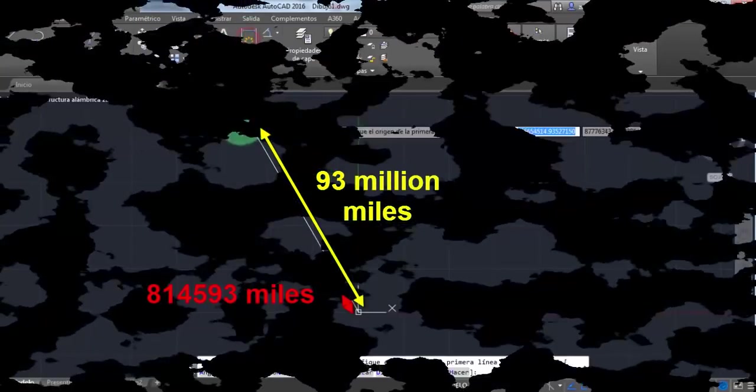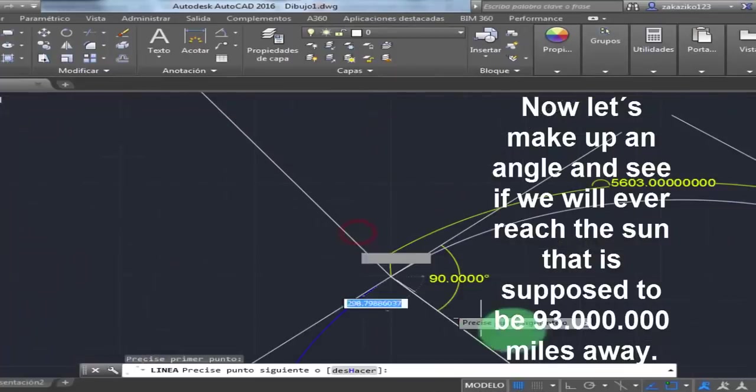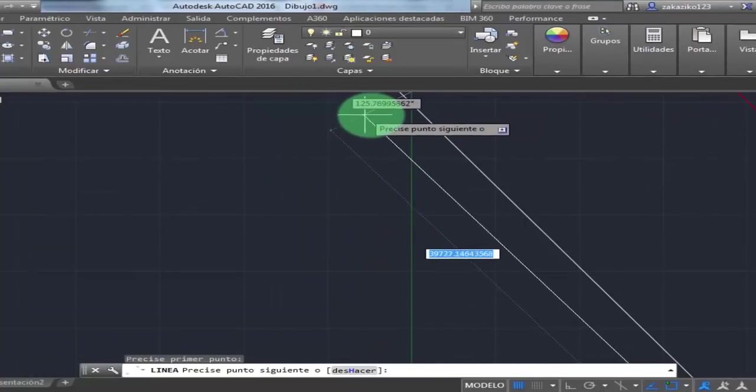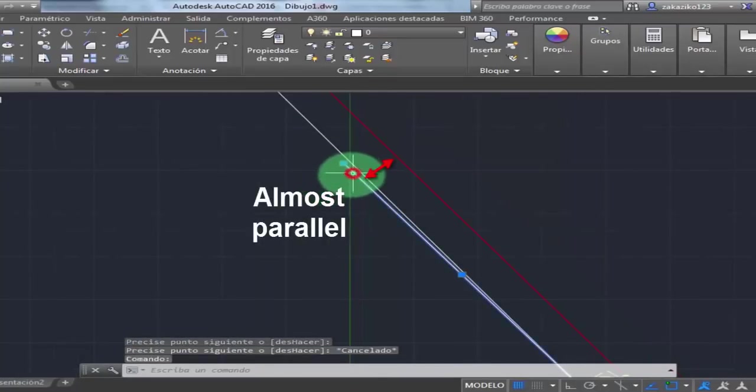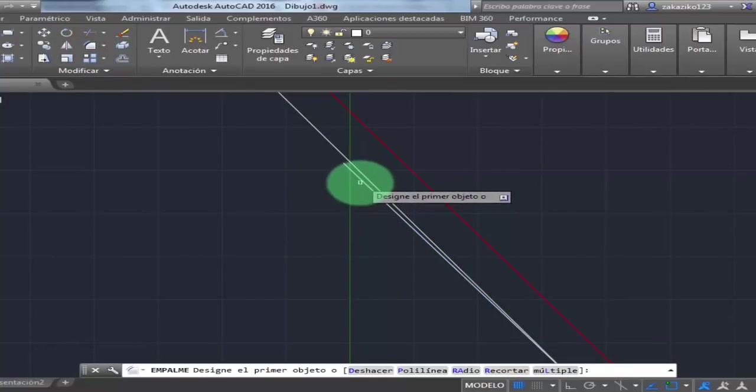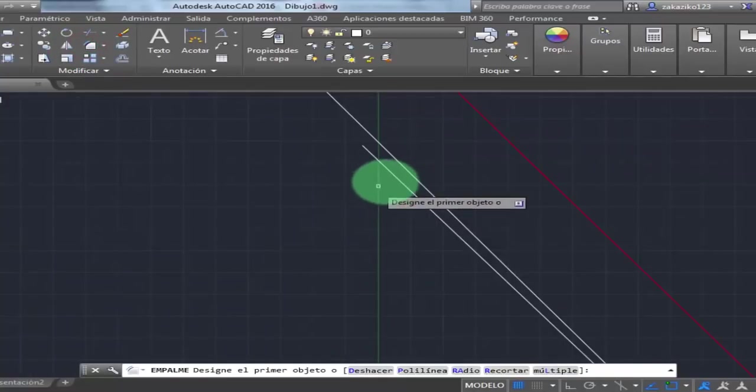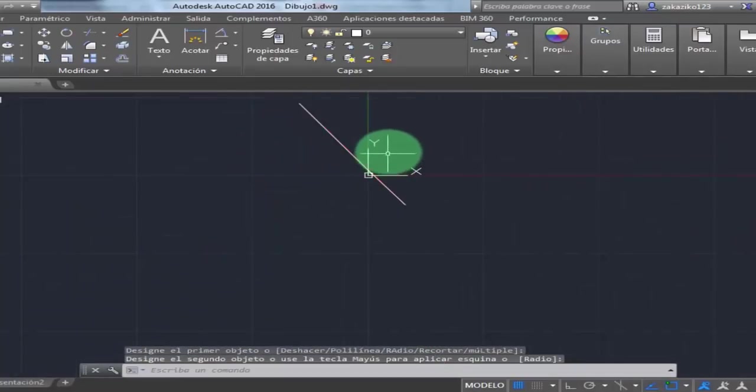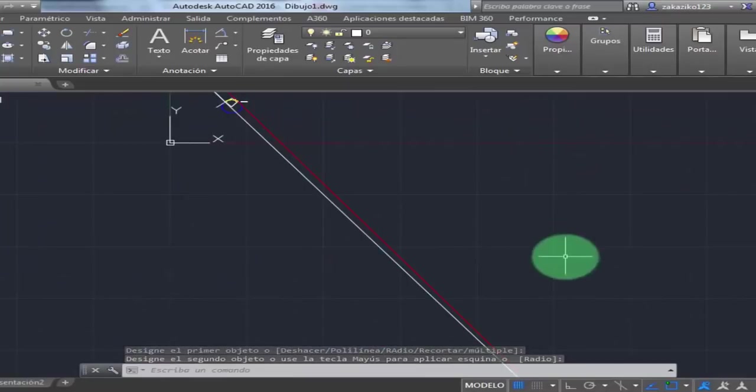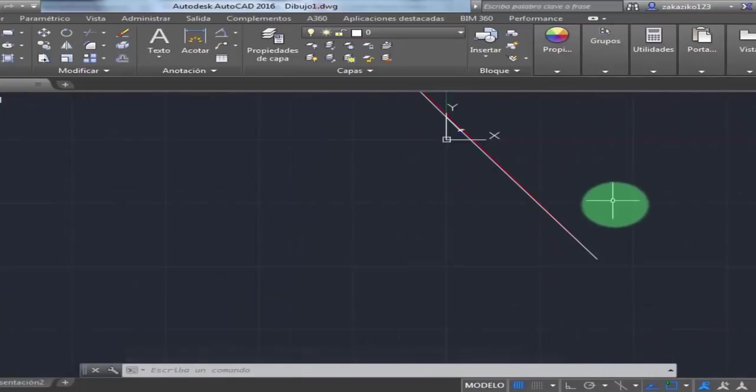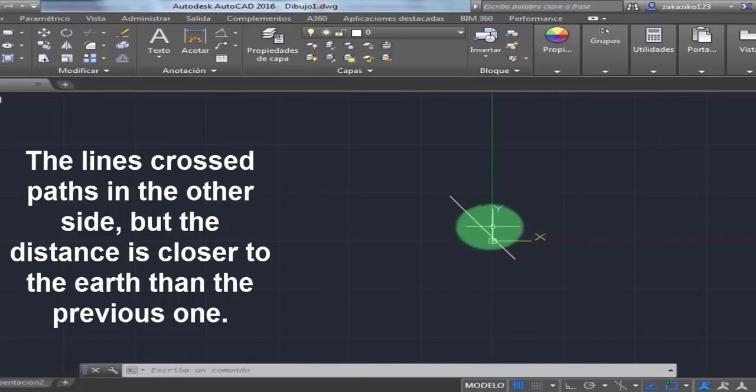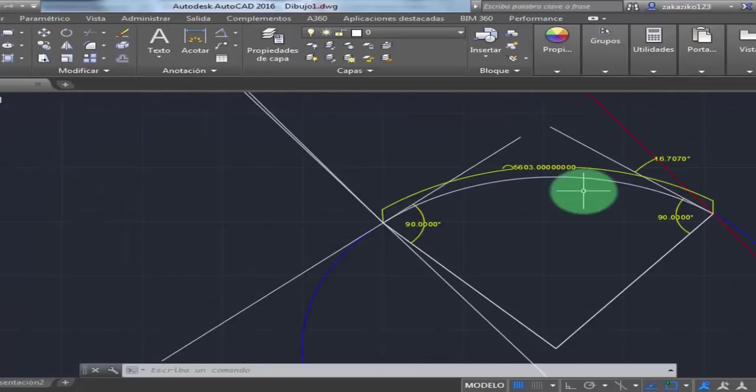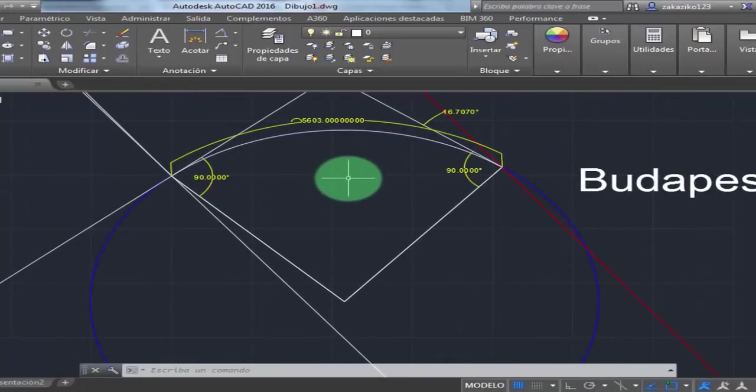Now let's make another angle and see if it will ever reach the sun that is supposed to be 93 million miles away. That is almost parallel to the elevation angle in Budapest. And of course, that is impossible in real life, but I will do it just to prove that the elevation angles that we can measure ourselves without the help of any websites or NASA do not work on the globe. Check this out. The lines cross paths on the other side, but the distance is closer to the Earth than the previous one. And that's obvious, and I'm not even going to measure it this time.